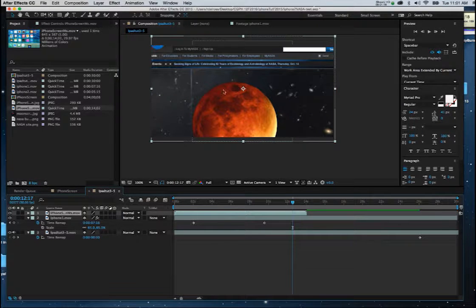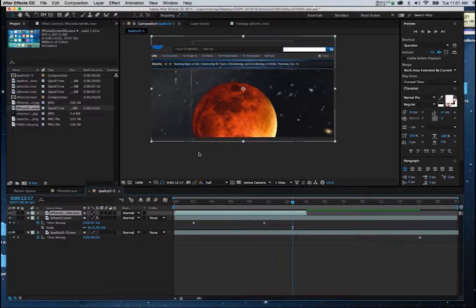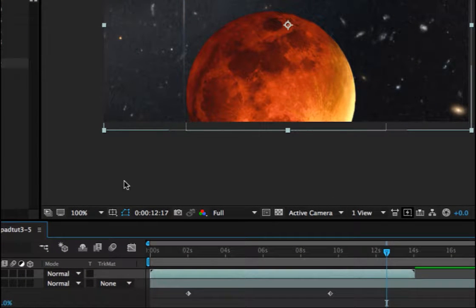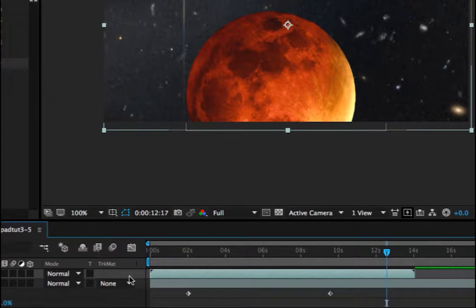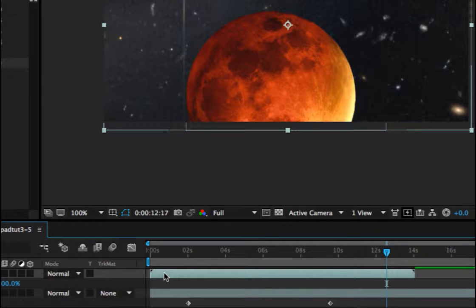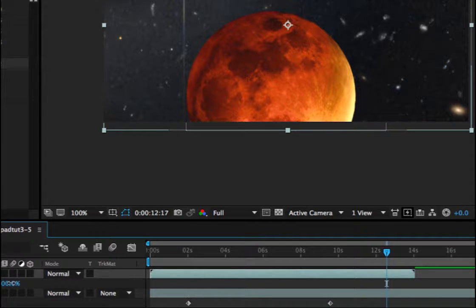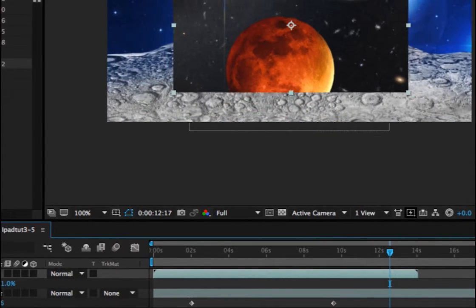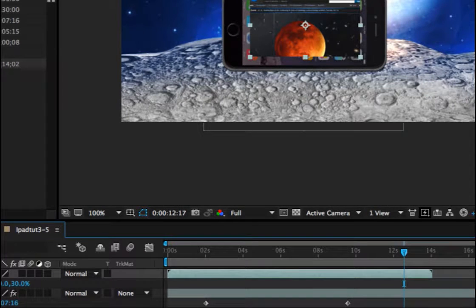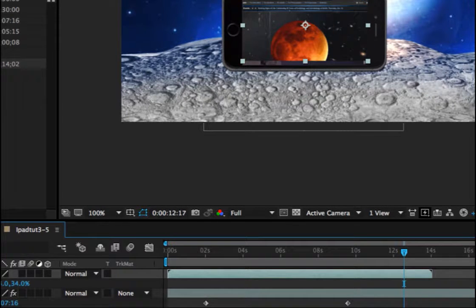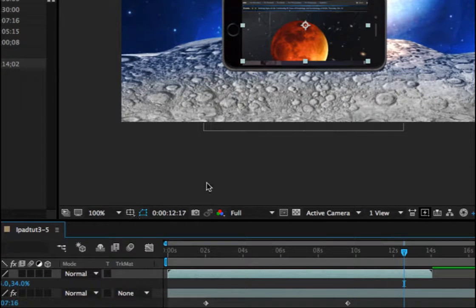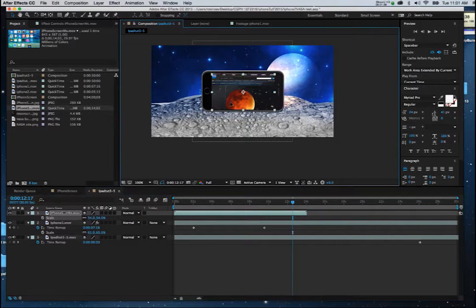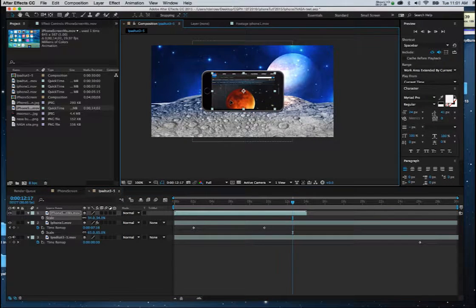I want to scale it down to fit to the front of the iPhone. So what I'm going to do is I'll click on S and I'll start to scale this down a bit. And I'll place it like so.